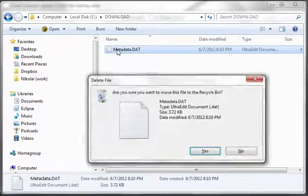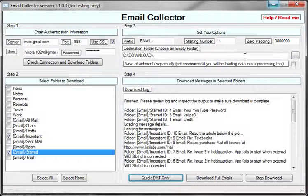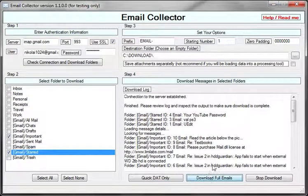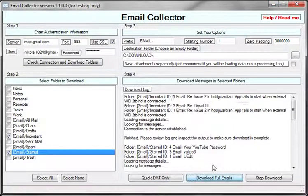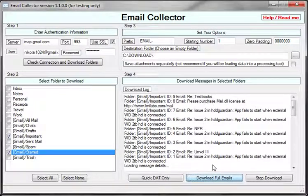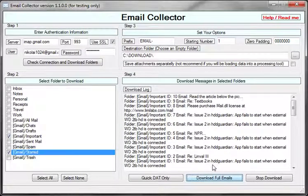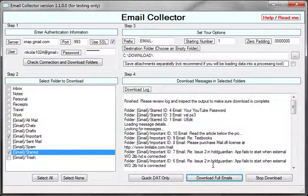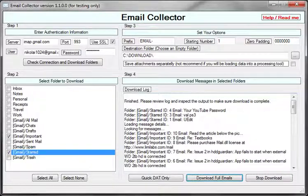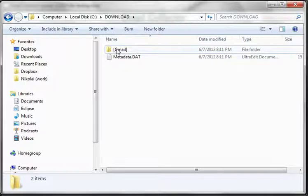I'm going to go ahead and delete that and download full emails, and I'll show you what that's like. This process takes a little bit longer, but it actually saves the EML files in the folder.